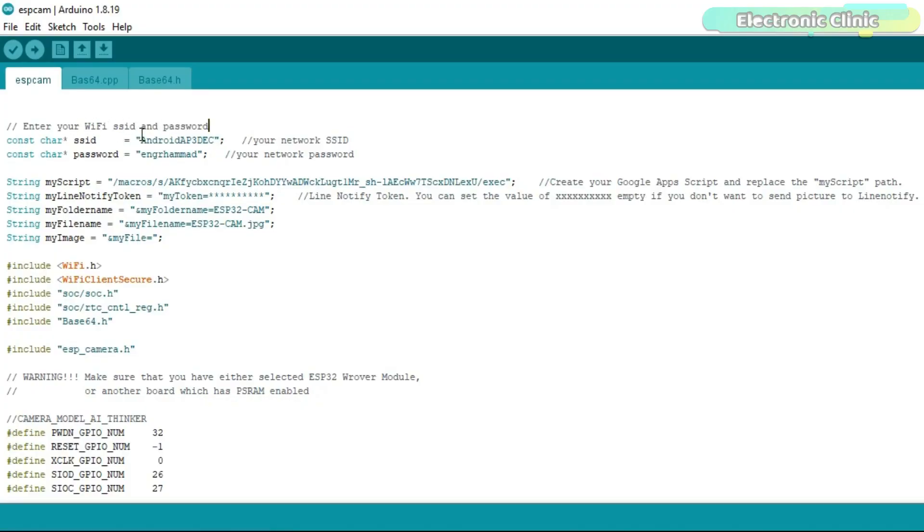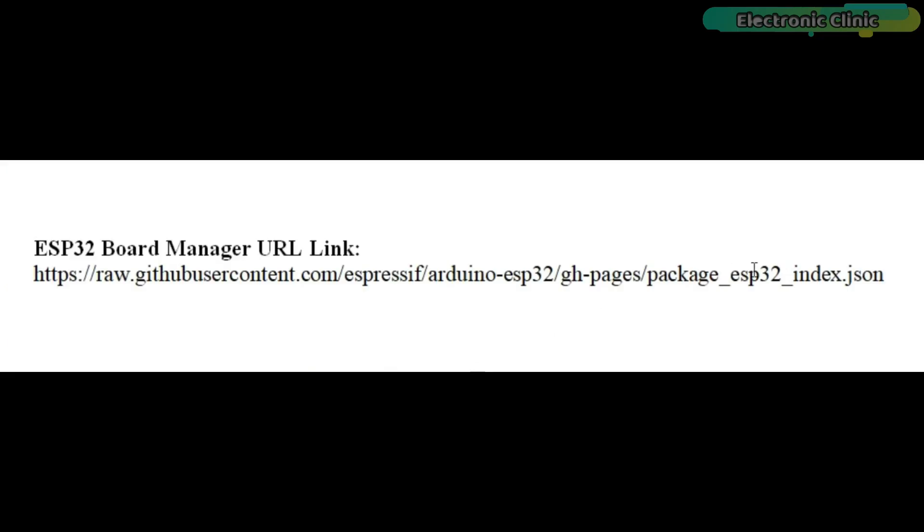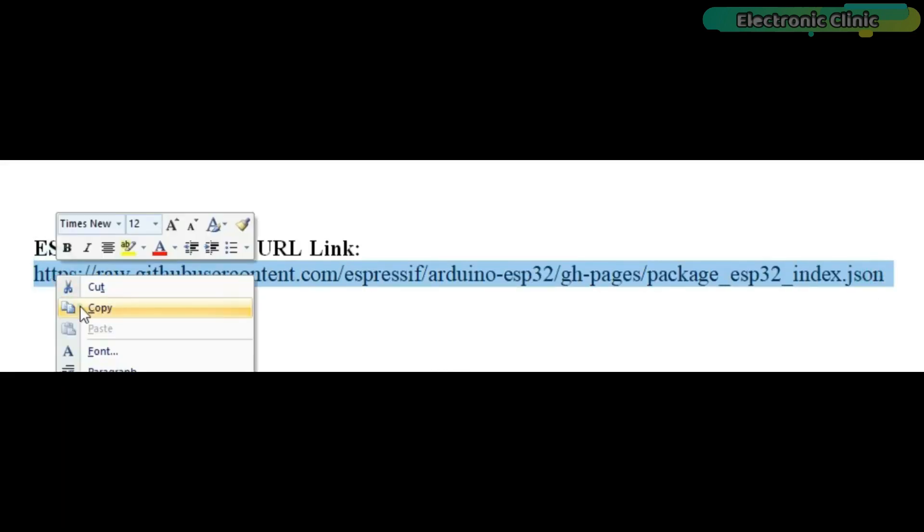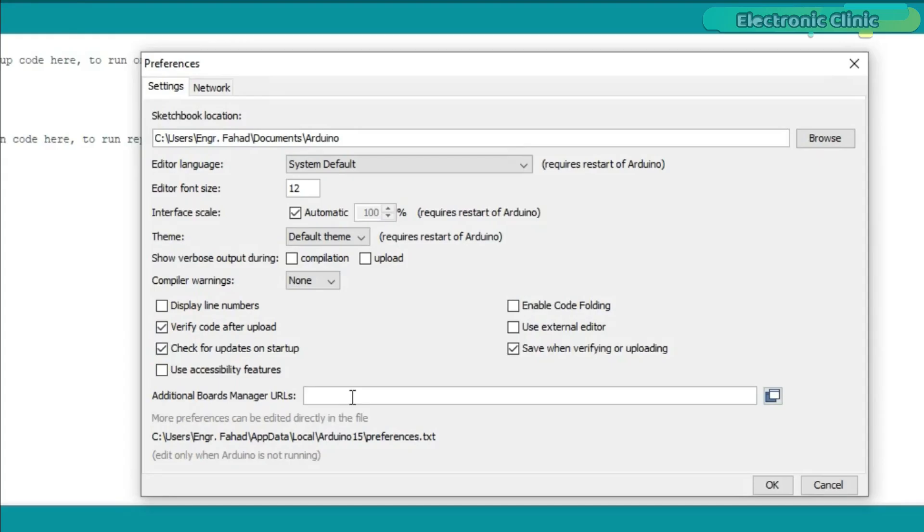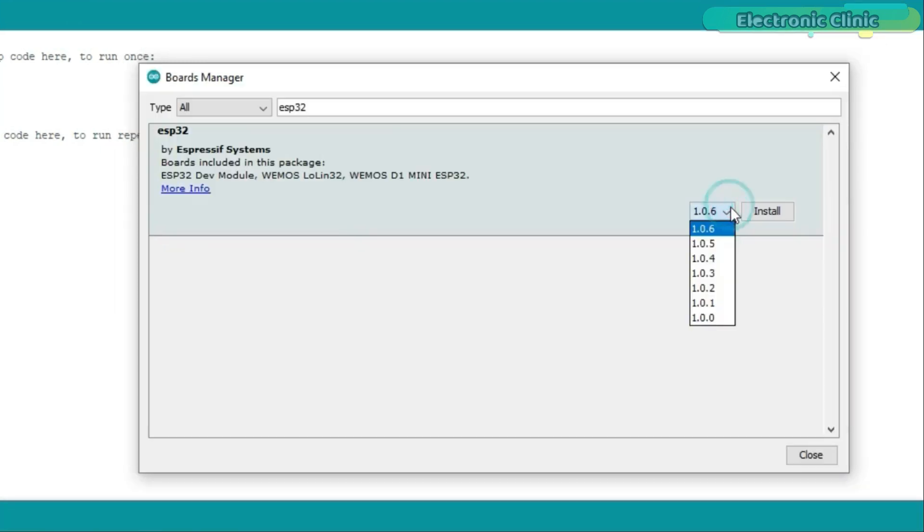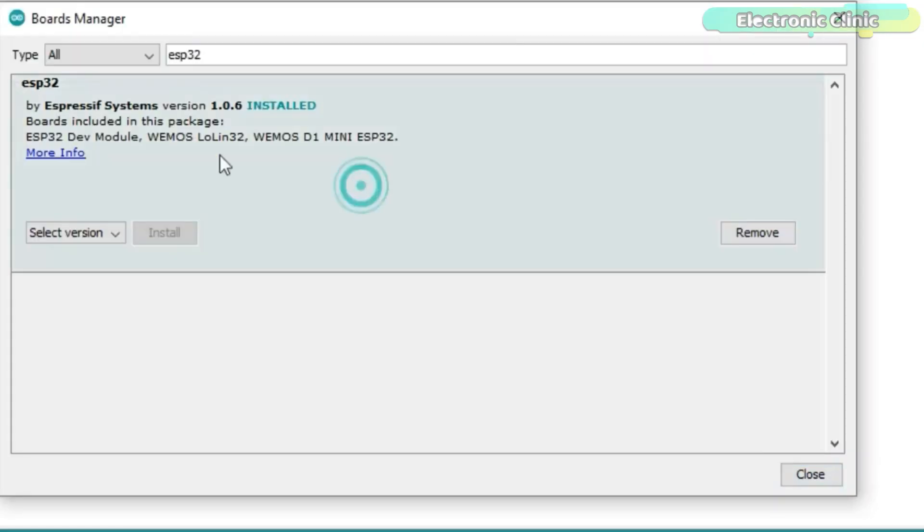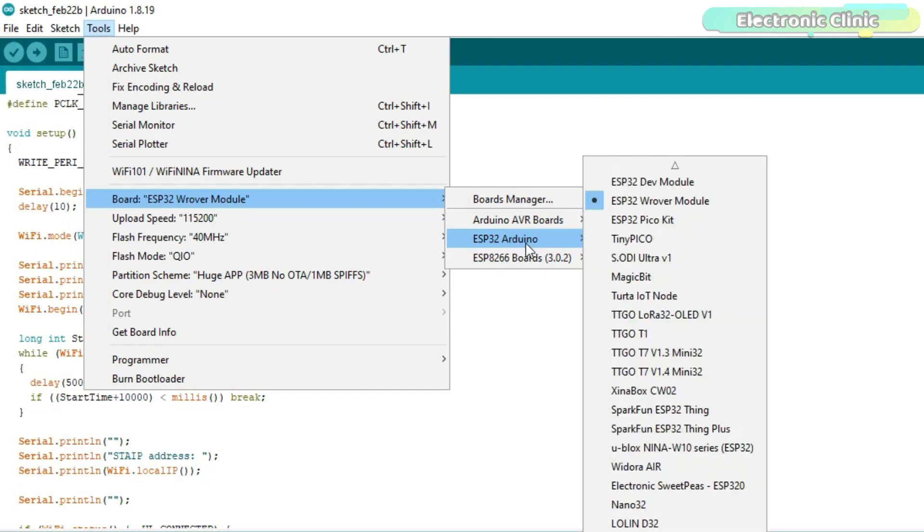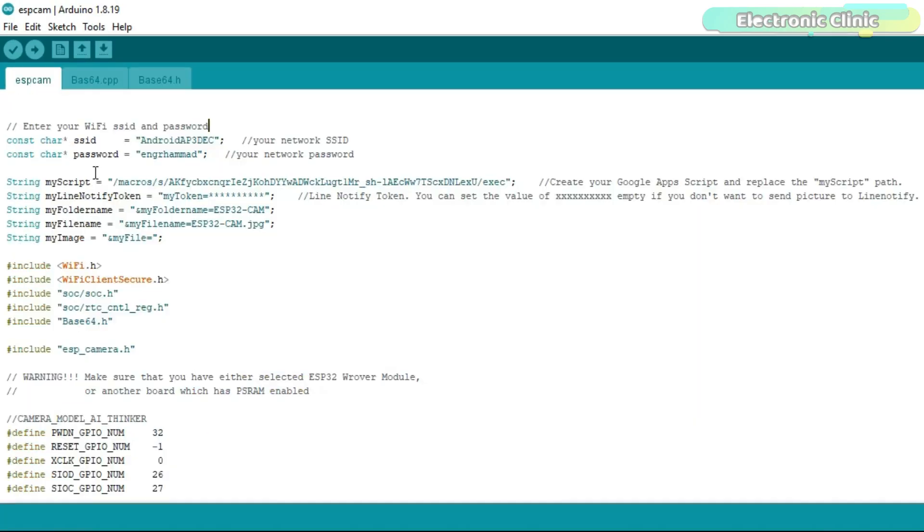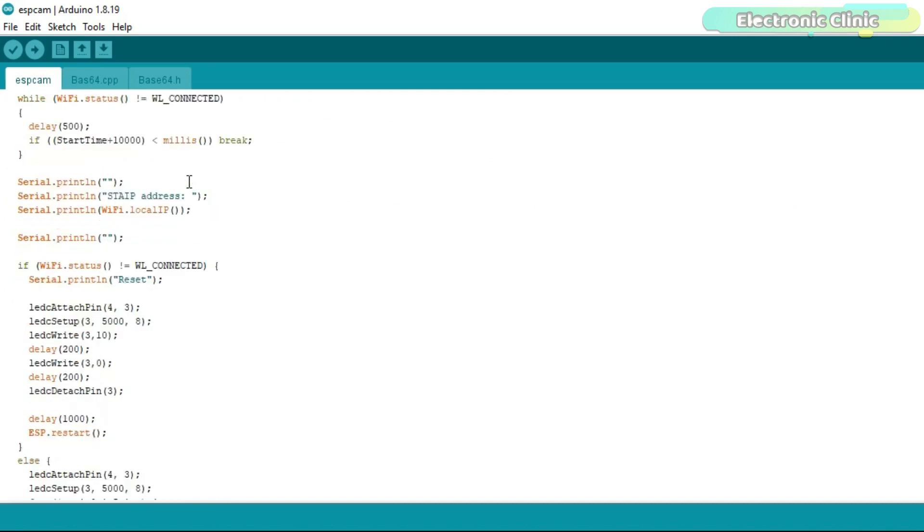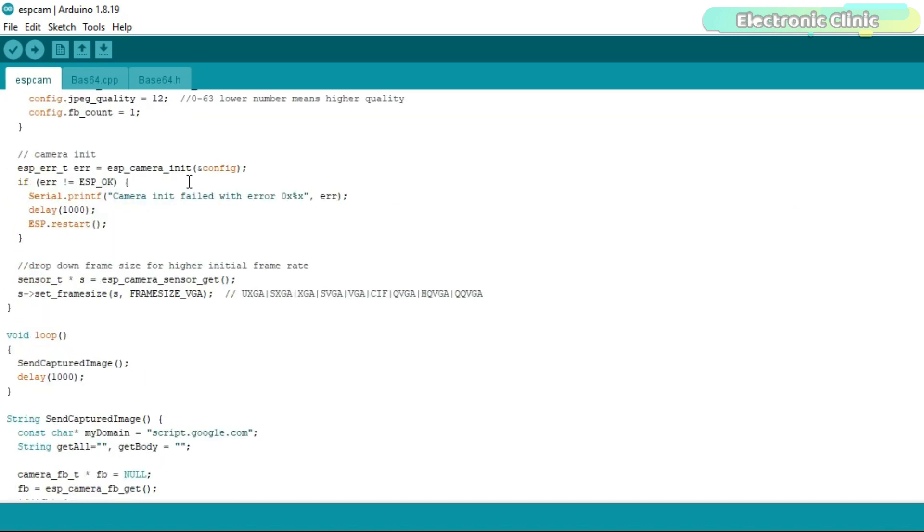This is the code which sends images to Google Drive at regular intervals. There are a few things which I would like to explain. Before you start the programming, first of all make sure you install the ESP32 board manager URL link. And for this, you can watch my getting started tutorial on the ESP32 module. Once you have installed the board, then you should be able to see the ESP32 raw module. ESP CAM is the main code which consists of the SSID, password, and the Google apps script path which I will explain in a minute.